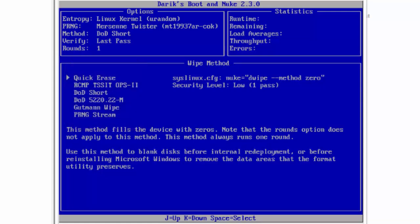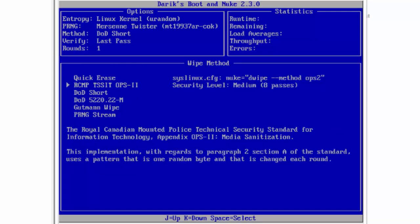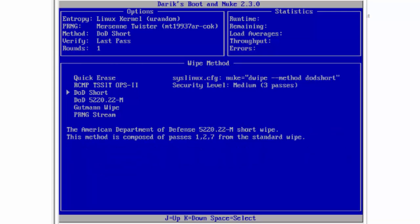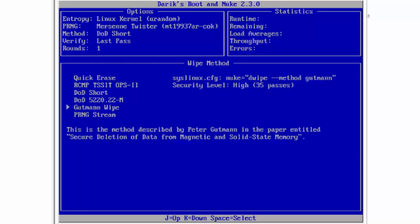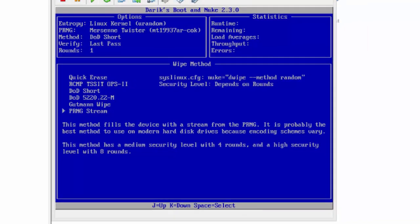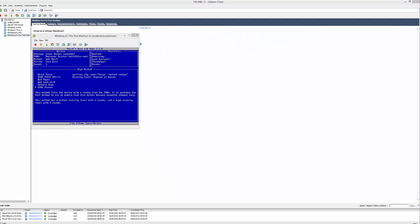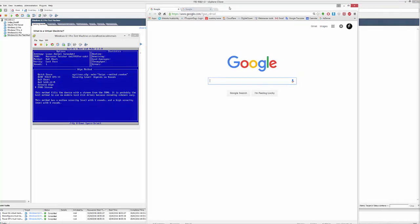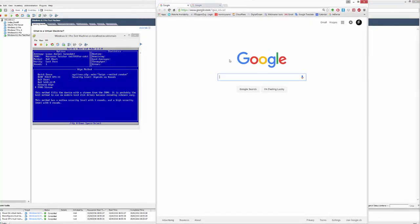Then we have RCMP. We have the DOD, the military standard. Another DOD standard. Goodman, which is the one that I use. And then PRNG. Now, I'm not going to go into details because this is complicated stuff. If you're interested in knowing the details, then I would recommend that you open up Google and type them in.